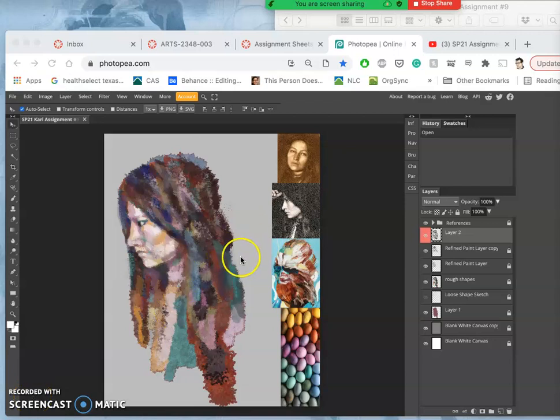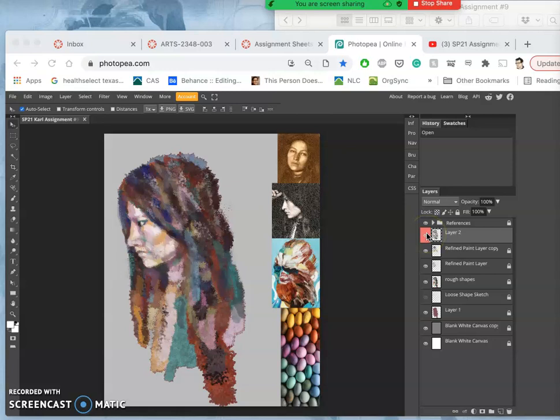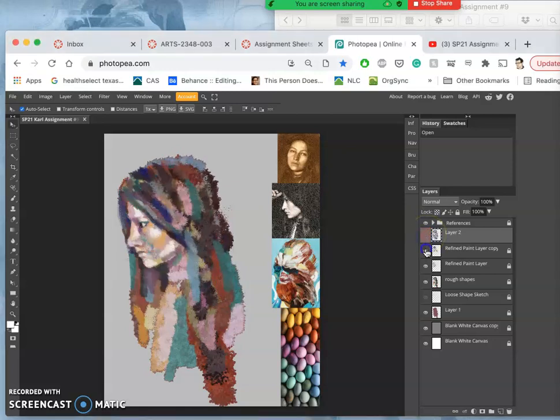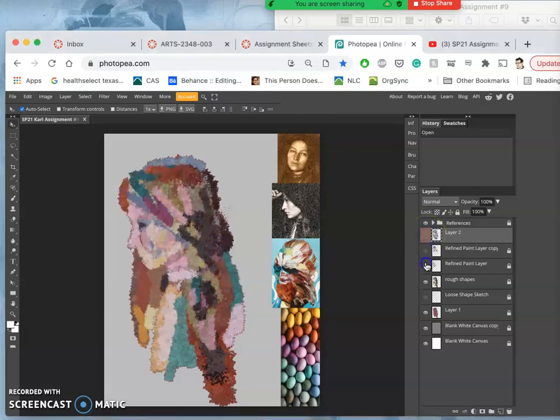All right, continuing our digital painting. This is after a weekend break from it. So let's just remind ourselves how we built this.